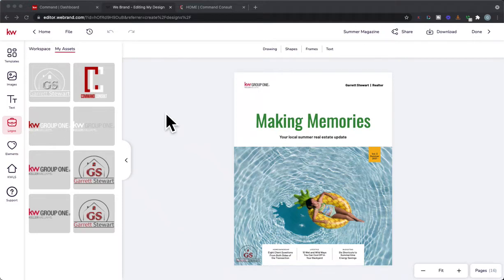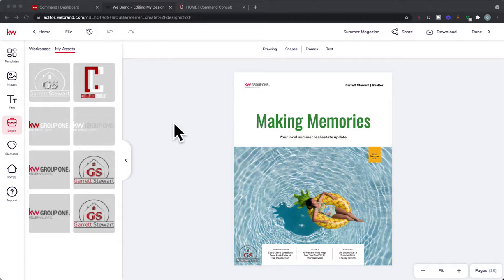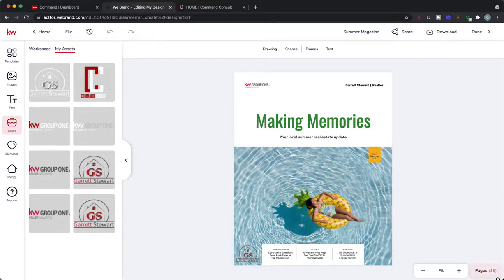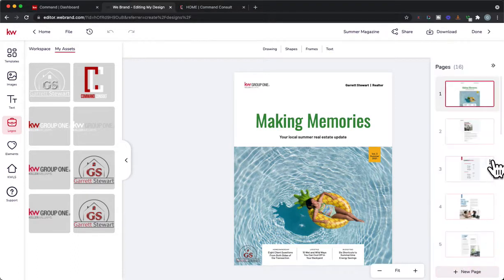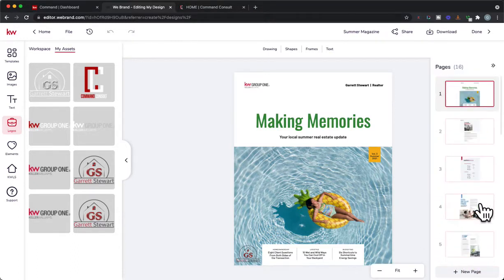It is Garrett Stewart with Command Consult and in today's video I wanted to show you how you can share your summer 2021 consumer magazine that you've created in Designs. So as you know we have a quarterly magazine that we can create and once you've created it, you've gone through, you've got all the pages. You can see I have 16 pages all right here, all edited, ready to be shared.